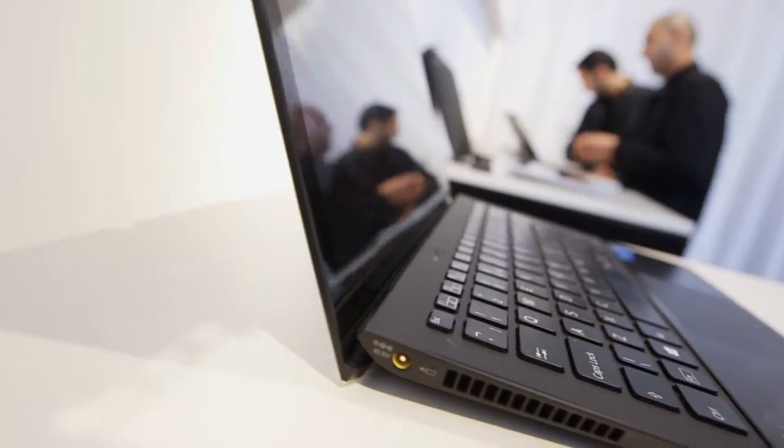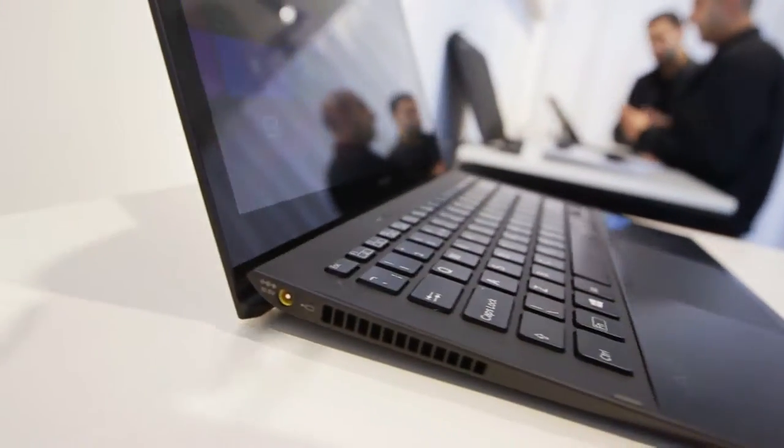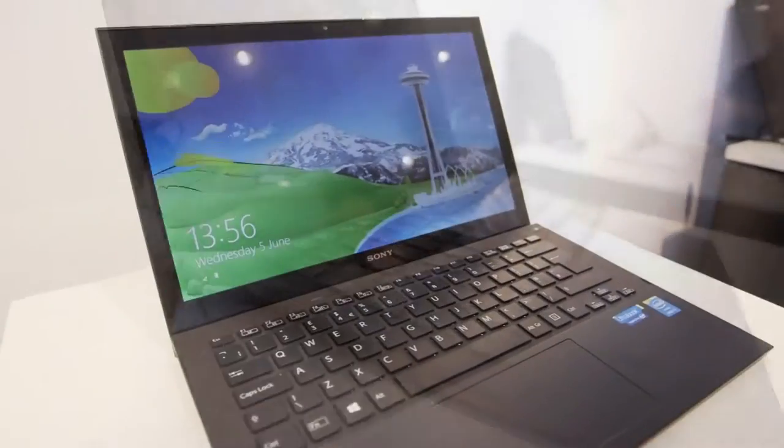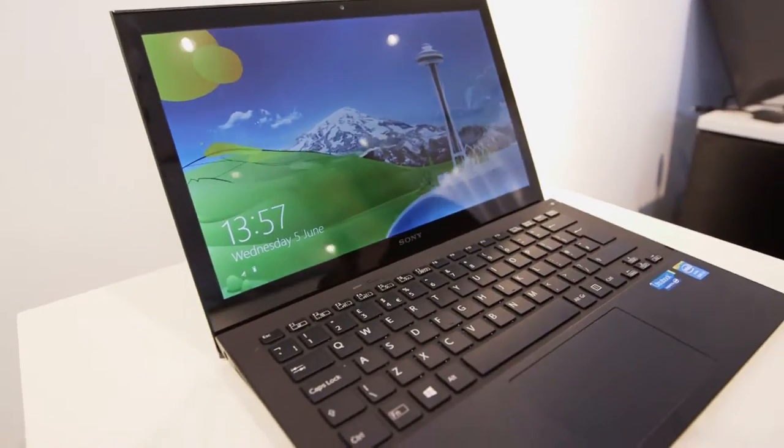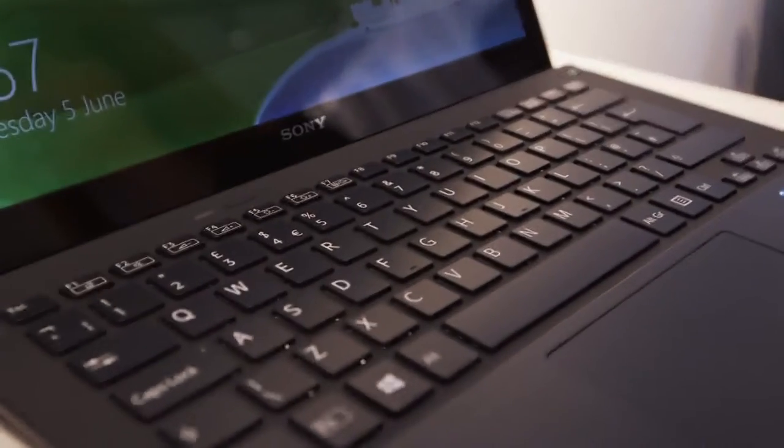Now this one here is the 13-inch. You will be able to get it in 11-inch but only directly from Sony. So the 13-inch will be available in stores.